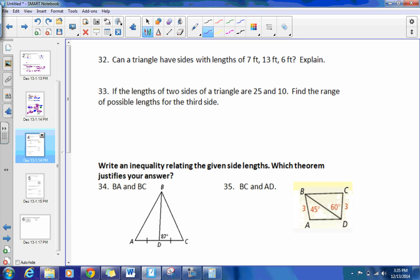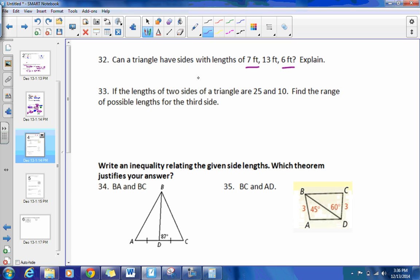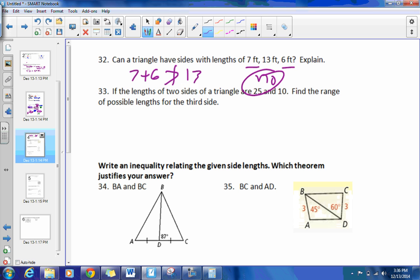Number 32 asks: can a triangle have sides with lengths of 7, 13, and 6? Let's check. There's a theorem that says the sum of any two sides must be larger than the third side. Taking 7 and 6: 7 plus 6 equals 13, which is not larger than 13. So no — it contradicts that theorem. You cannot have that; it would just make one straight line.